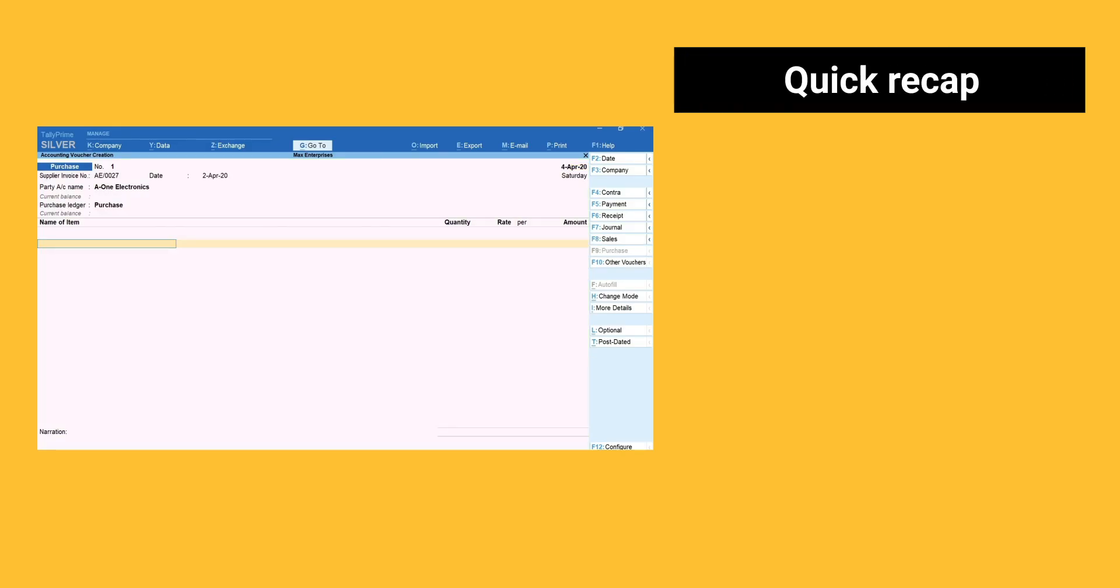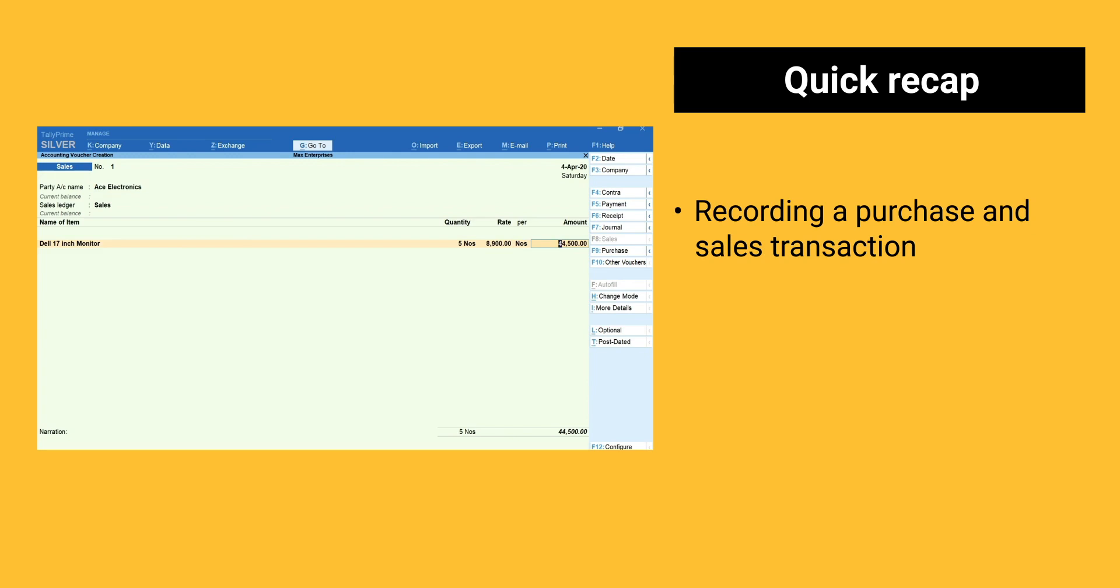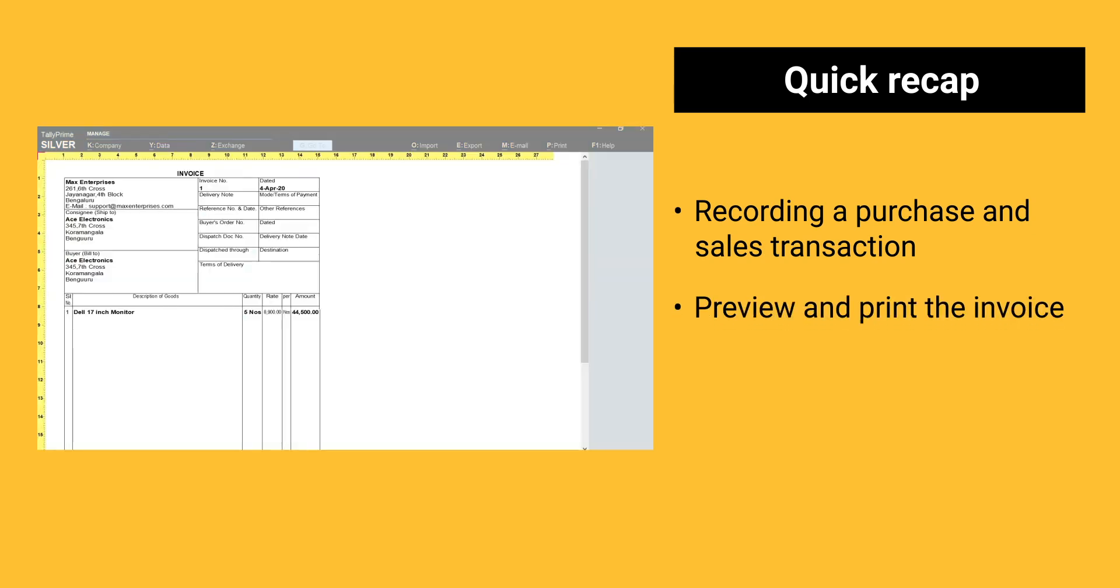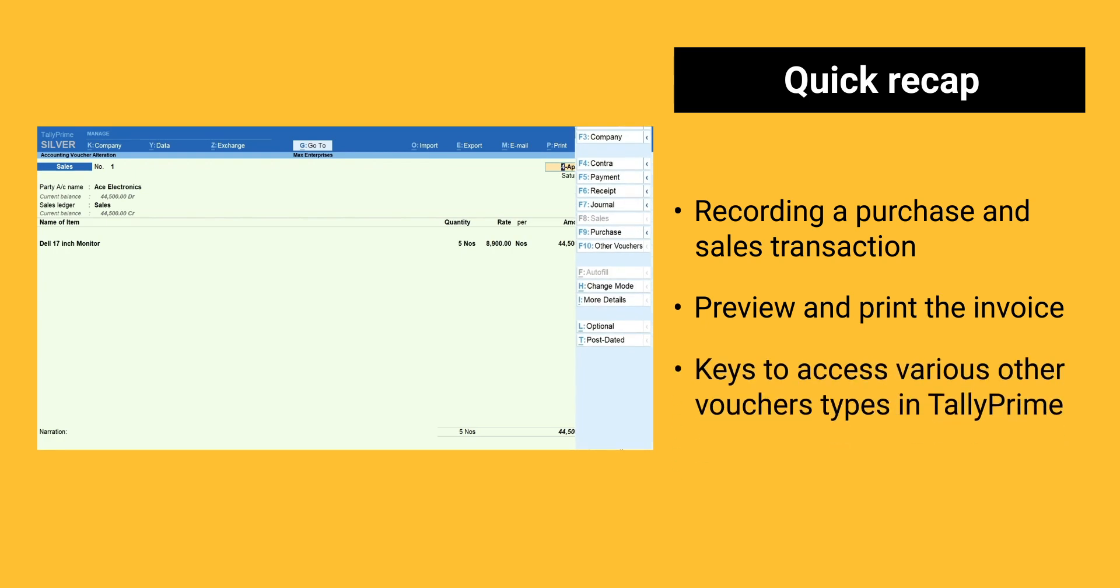Here is a quick recap. Recording a purchase and sales transaction. Preview and print the invoice. Keys to access various other vouchers types in Tally Prime.